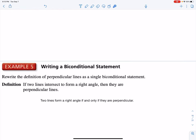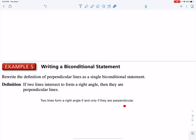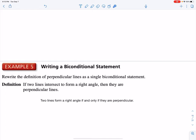The definition here: if two lines intersect to form a right angle, then they are perpendicular lines. We can see that two lines form a right angle if and only if they are perpendicular. There's no 'if' at the beginning and no 'then' in the middle — we just write it as one biconditional statement. We could say this in either direction: if two lines are perpendicular, then they form a right angle.